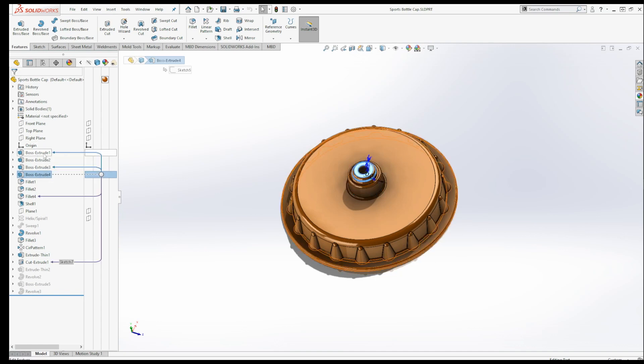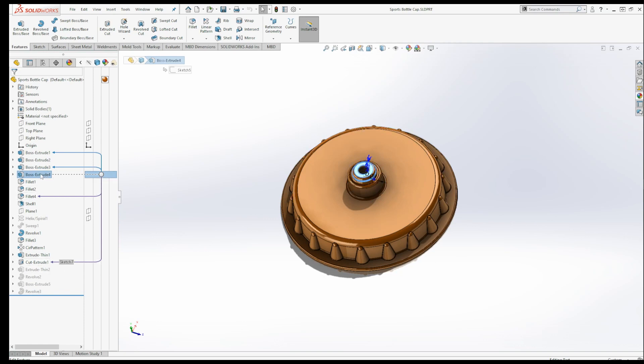From the child perspective, it's that fillet 4 and cut extrude 1 are reliant on boss extrude for being there. Sounds confusing but it's really not. But in order to activate these arrows to give you these relations,